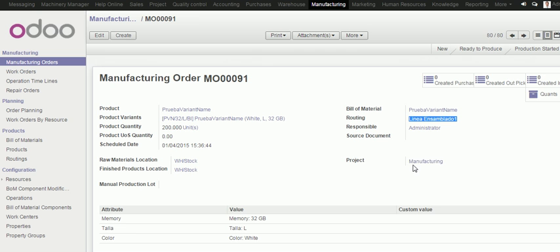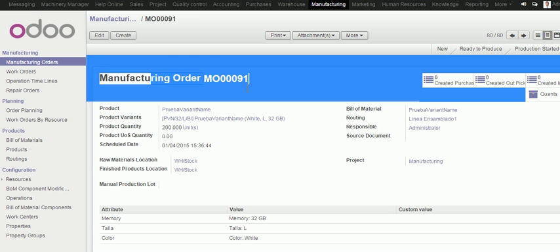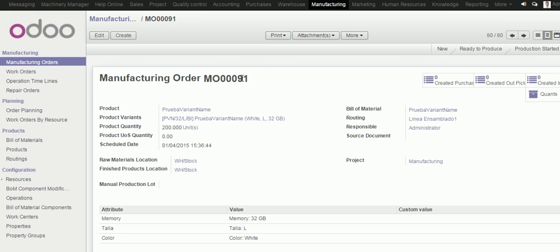So, if I navigate to the project, in this case, this manufacturing order number 91 has been done by now. So, if we spend a cost on it, it will reflect not only estimated costs but also real costs.